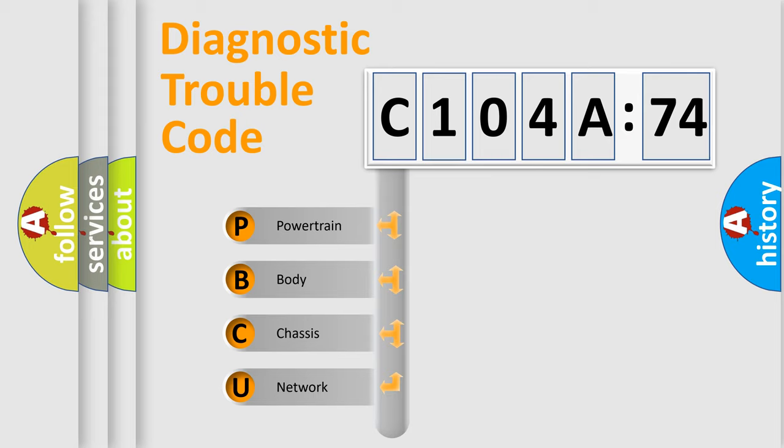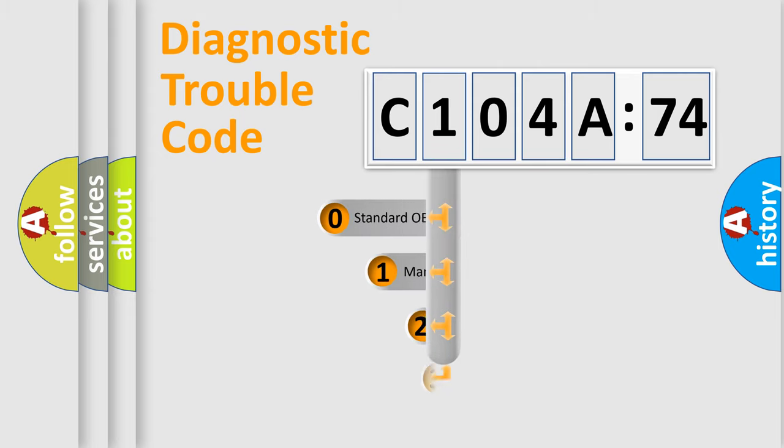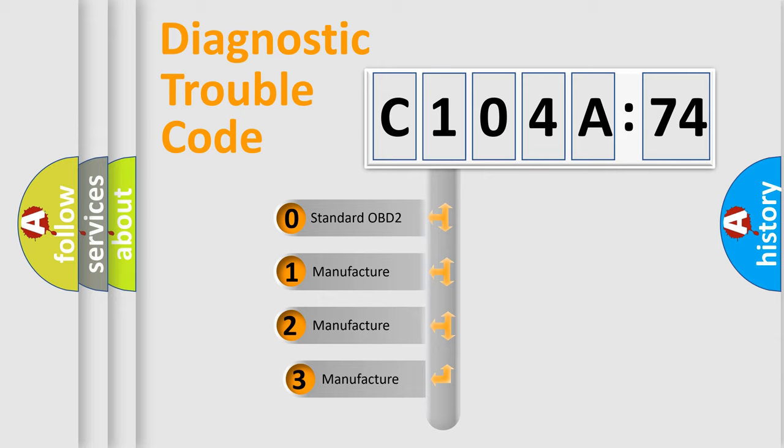We divide the electric system of automobile into the four basic units: Powertrain, Body, Chassis, Network. This distribution is defined in the first character code.